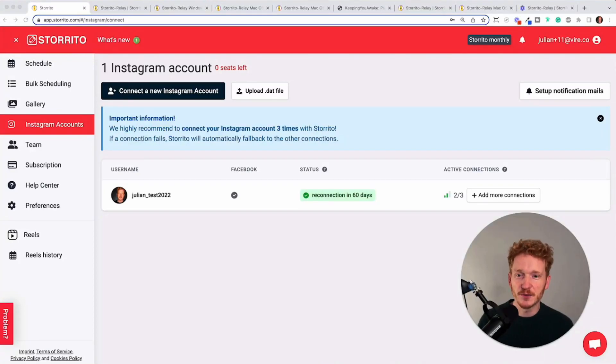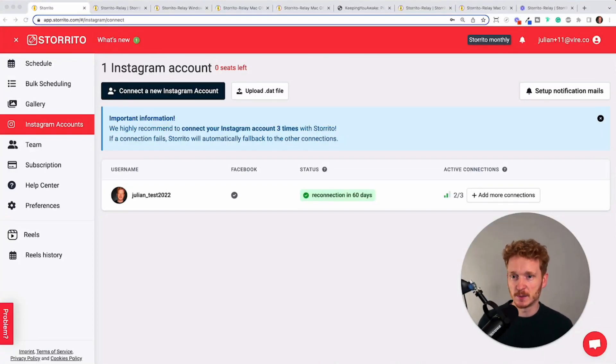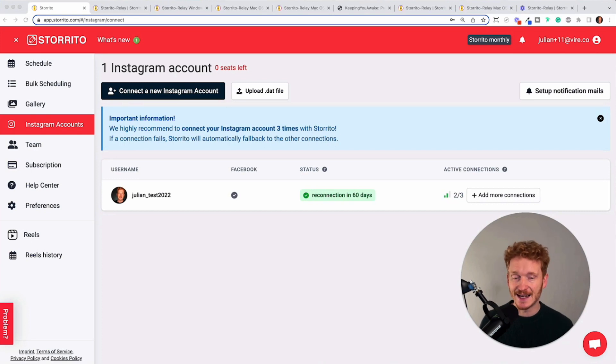Hey there, this is Julian from Storito.com and in this short video I want to explain to you what the Storito Relay app is.